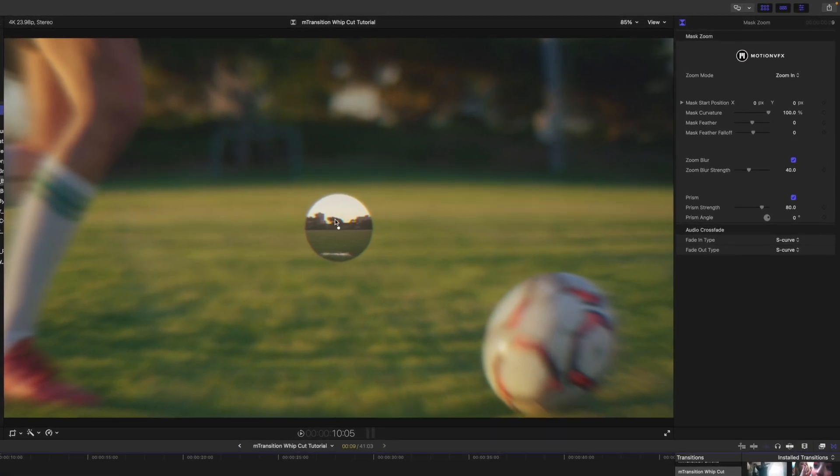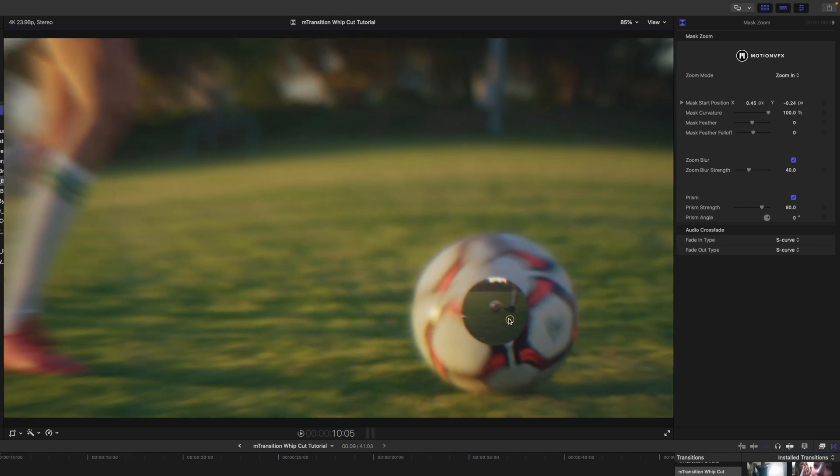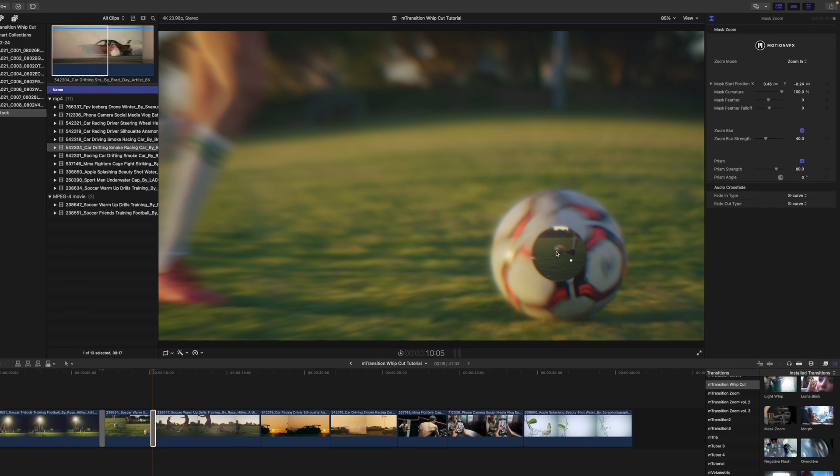I would like this circle to go into our ball there. So, I'm just going to use that and kind of center it up. And you can see that we're revealing the ball on the other side in that next clip.